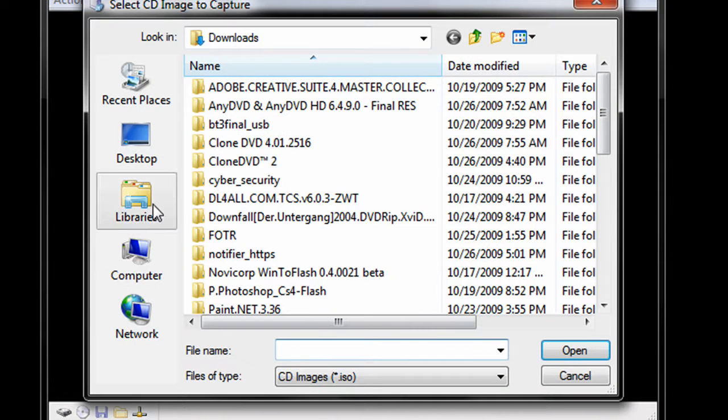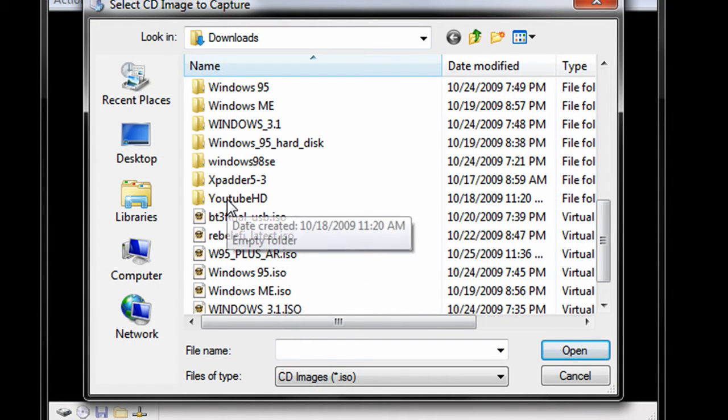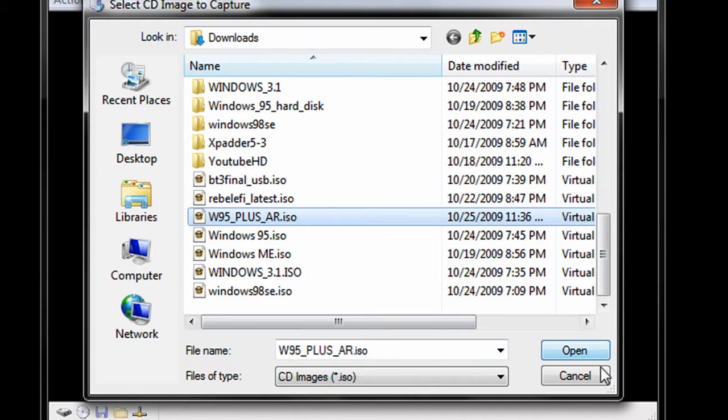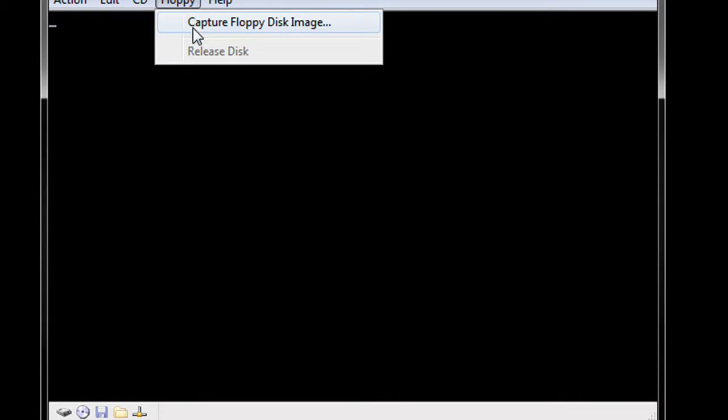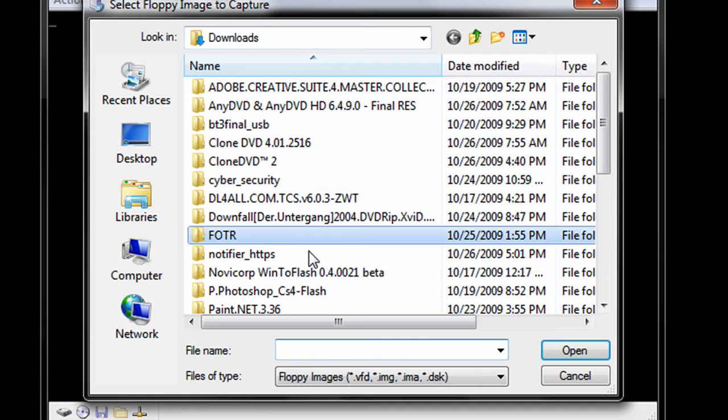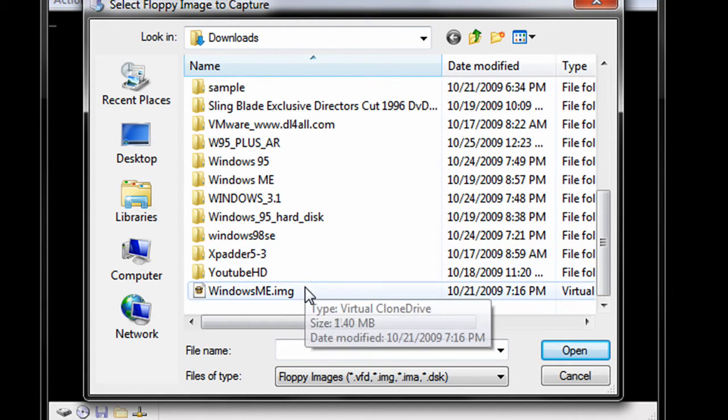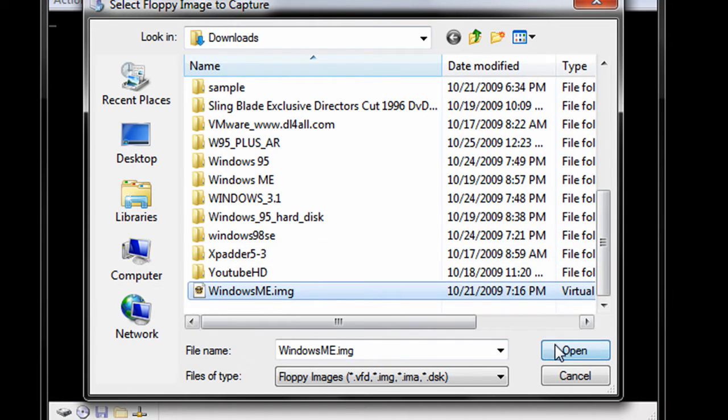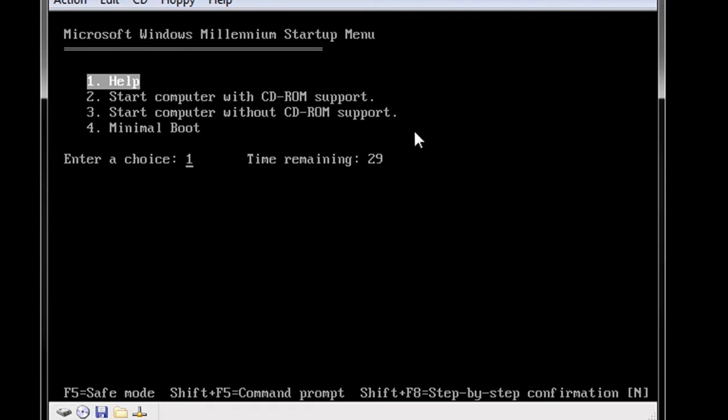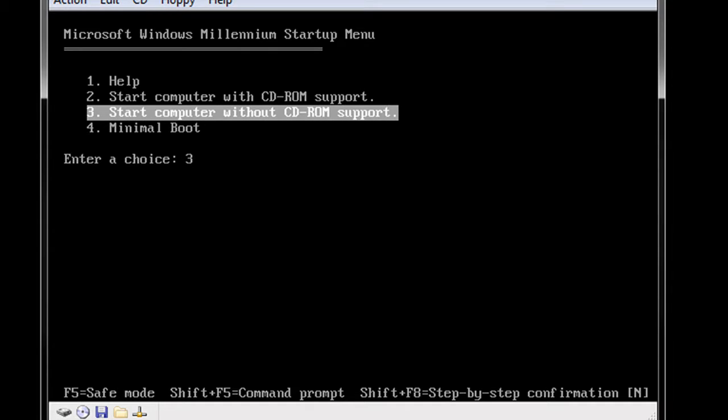First thing we are going to do is mount our Windows 95 disk and our boot disk. We are going to use the Windows ME boot disk, it will work, we just need to format. So here we go, we will go ahead and start without CD-ROM support.